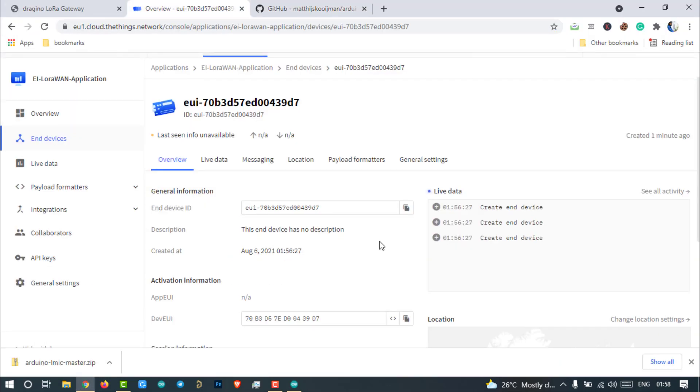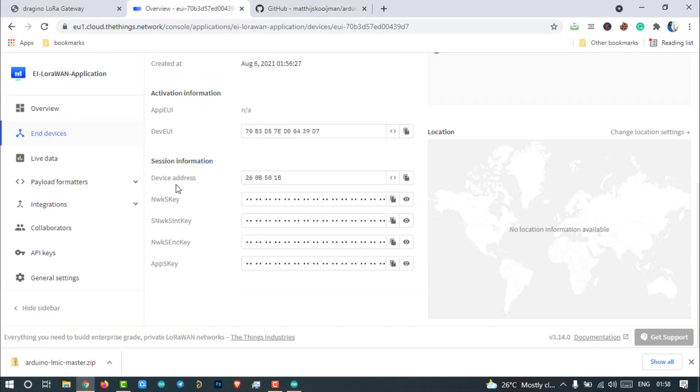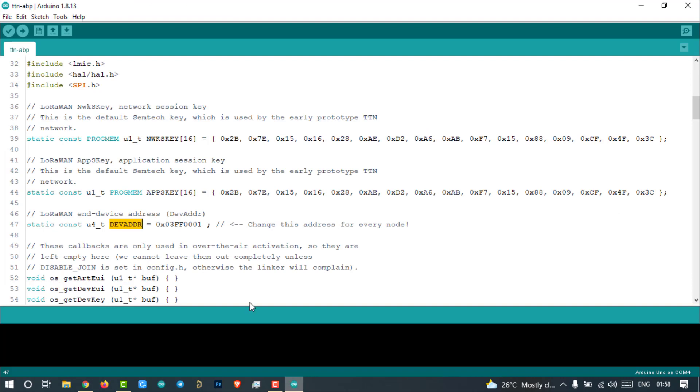Go to TTN, copy the dev address and paste it here. Make sure the credentials are in the same format as mentioned already. Don't change them. If you change, there might be some errors that occur.